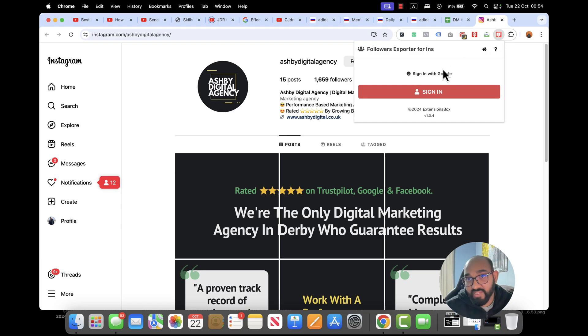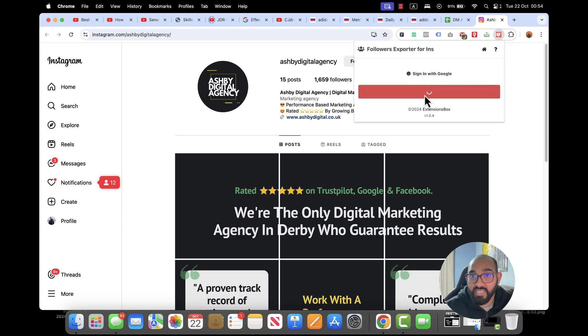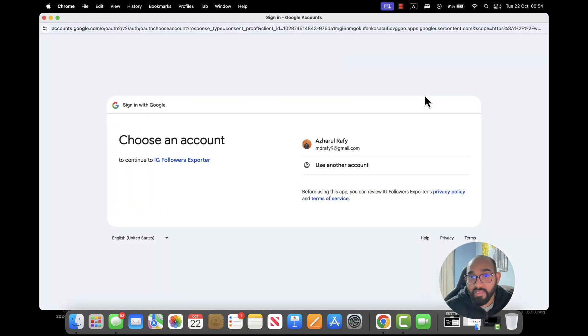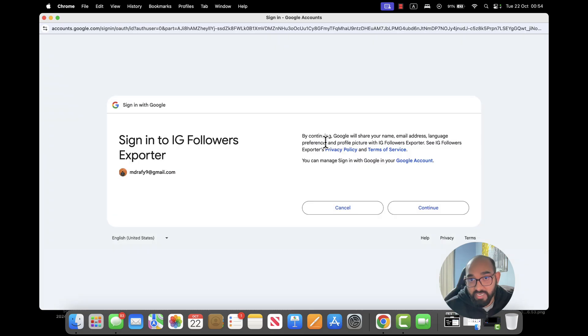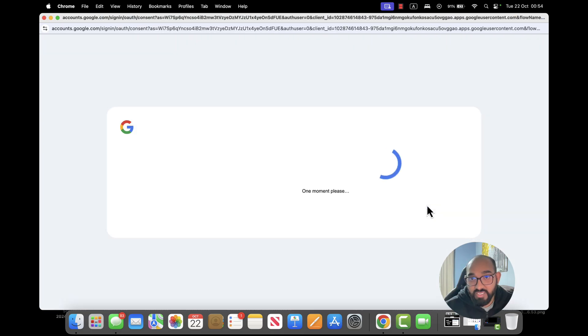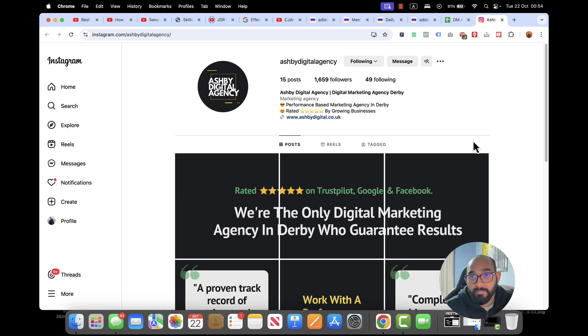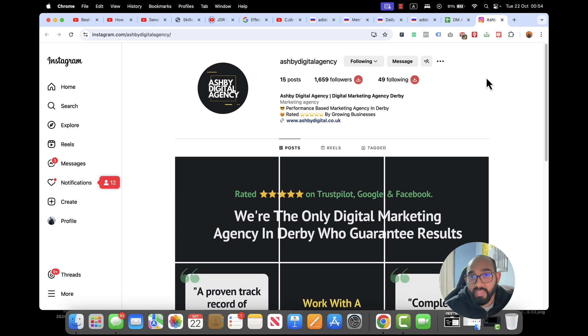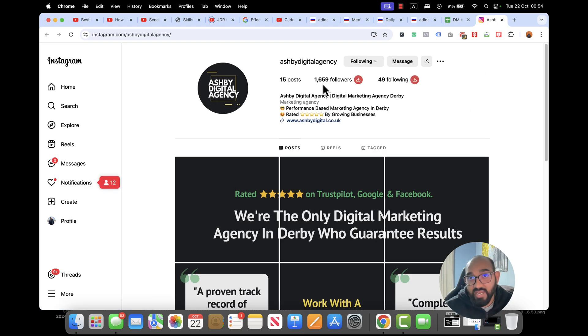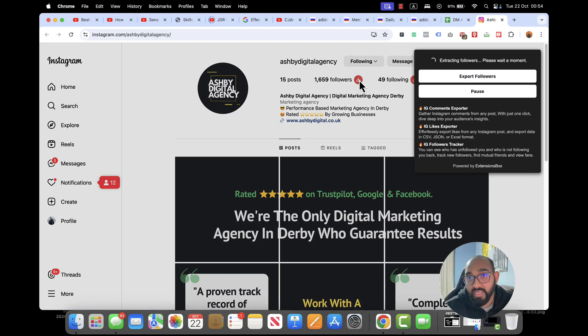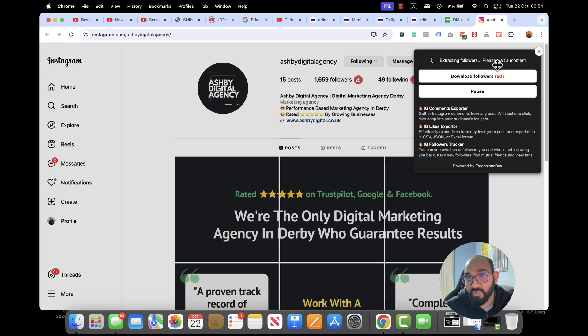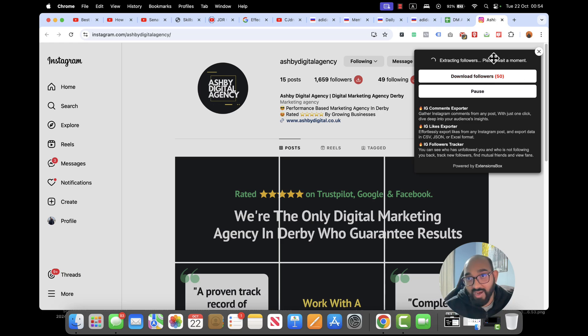After that it is requiring us to sign in so I'm going to click on Sign In and after that I'm going to select my email address. Let's click on Continue. Okay and now you can see the icons appearing here. So let's say I want to extract these followers so I'm going to click on this icon and after that it is going to start working as you can see. Extract Followers please wait a moment. So it already extracted 50 followers for us.